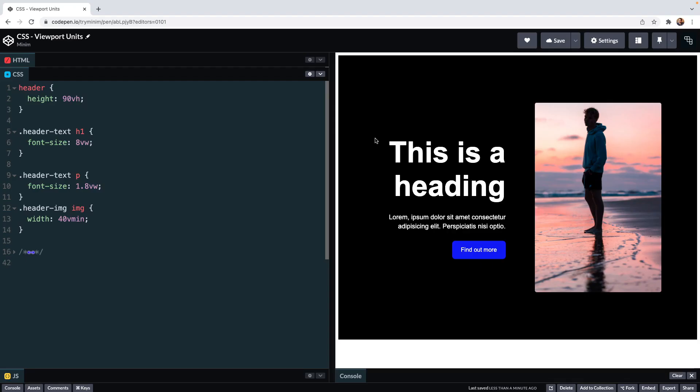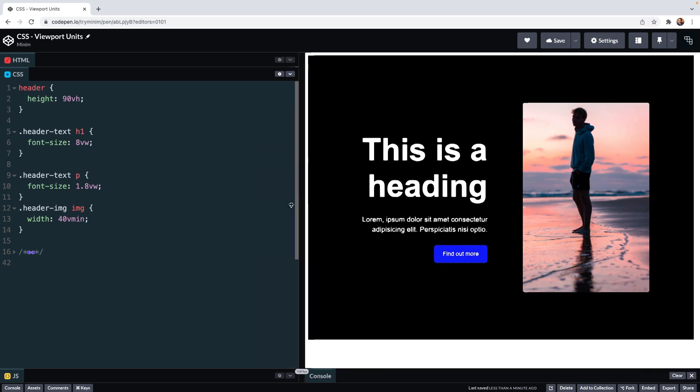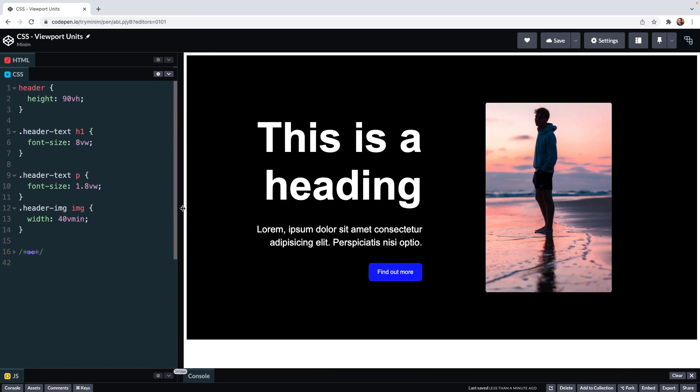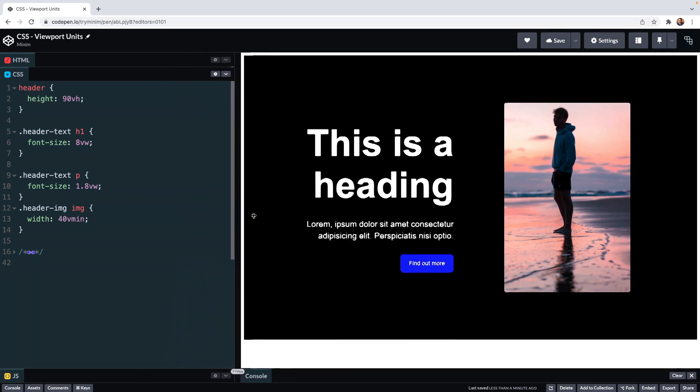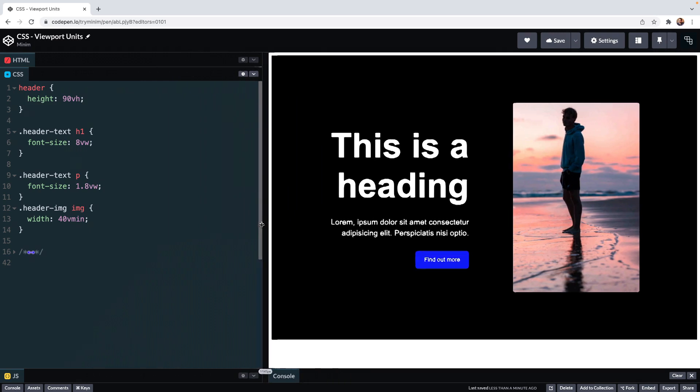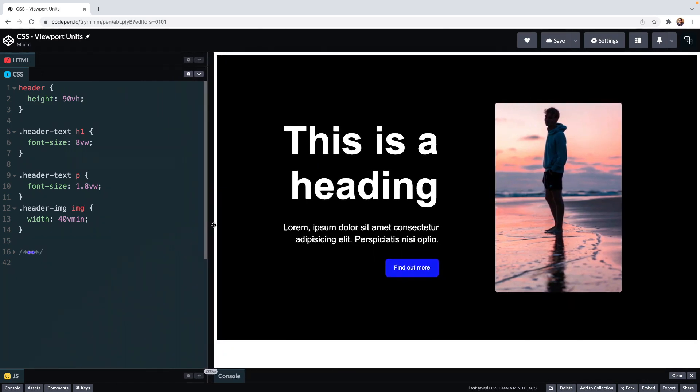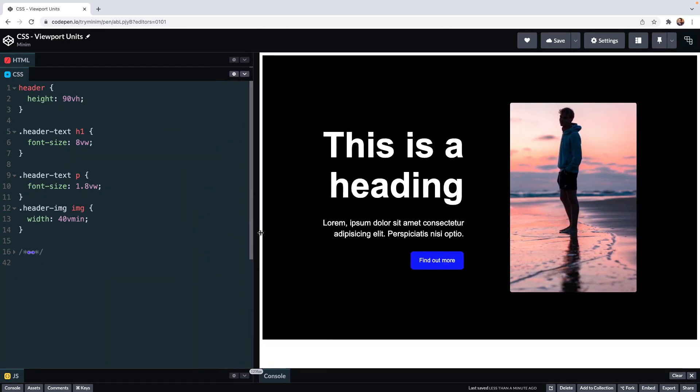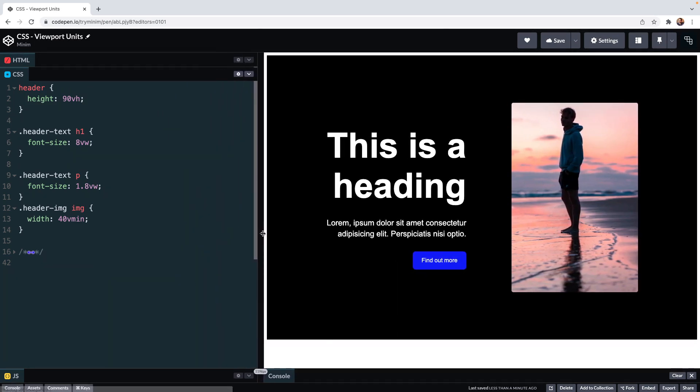Using VH is fine usually on desktops where there's more width and height so your header will always look something like this if you were using the VH unit. The height of the viewport on a desktop is always going to stay consistent.